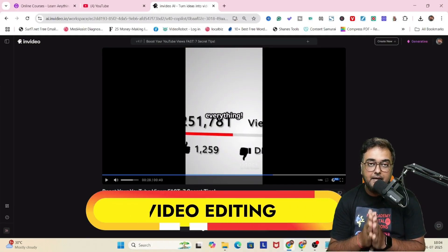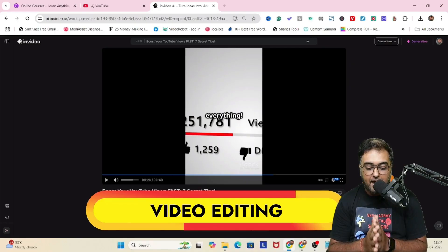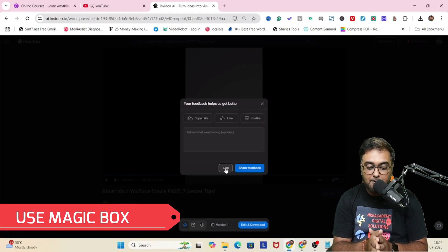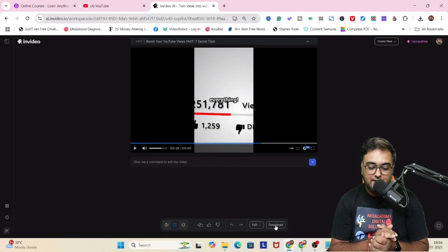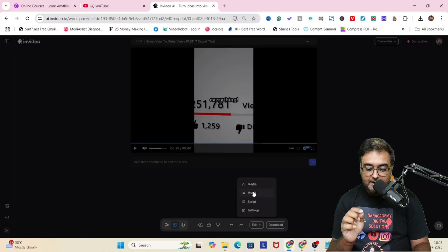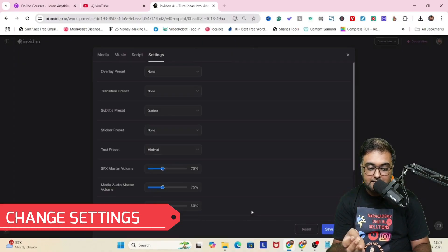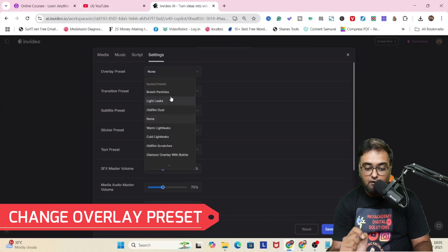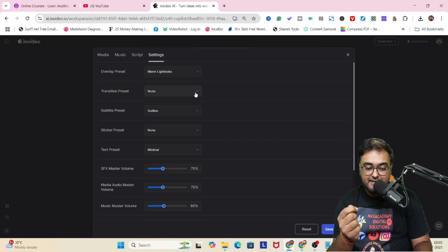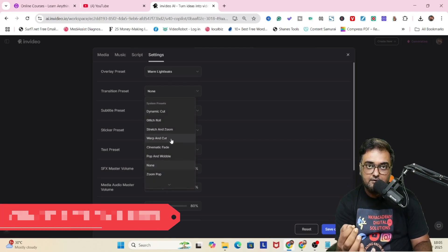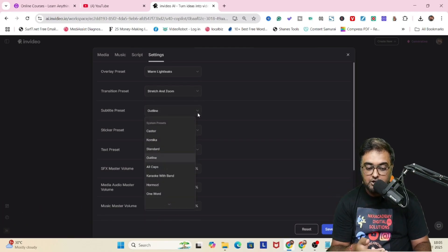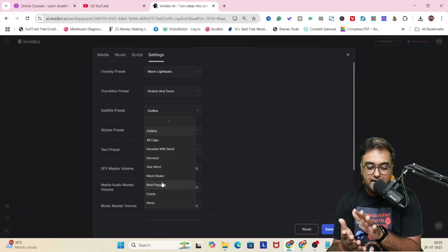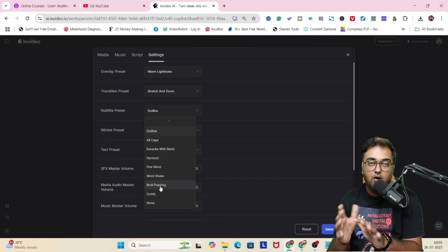You have the complete ability to edit it. For video editing, we have two things: one is the magic box where you can type your prompt and edit, and the other is the manual approach. Click on edit and you can change the settings — like overlay style, overlay presets, transitions (plenty available), subtitle presets. You can make it karaoke, Hormozi style, pop-ins, comic — all of that is available. You can even make it one word. You also have sticker presets and text presets.